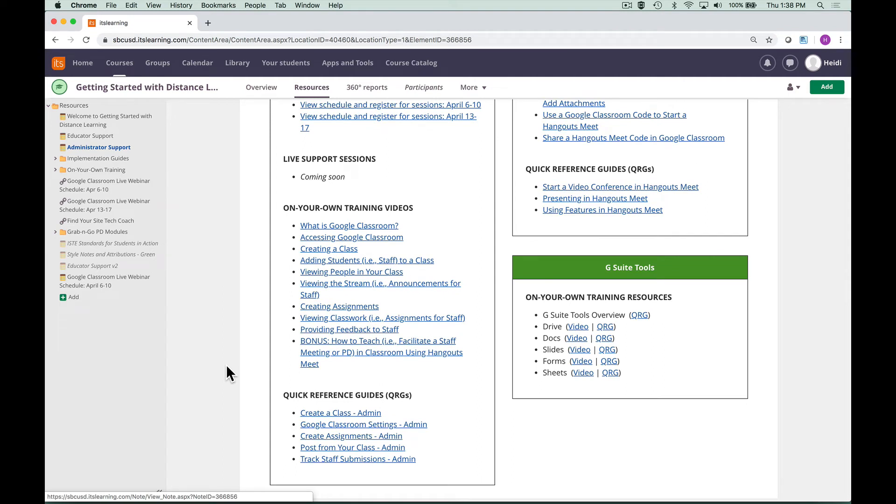You can access on your own training videos from the Google Classroom series, and if you need a quick reference guide for a specific task, just click here.